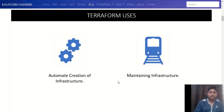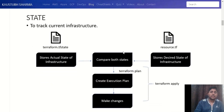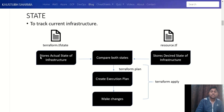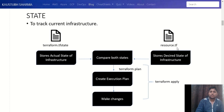So how does Terraform automate creation and maintain infrastructure? It does this by means of state. What state does is track your current infrastructure. To track it, Terraform automatically creates a file named terraform.tfstate. This file stores the actual state of your infrastructure — it contains details of your current infrastructure, what resources are in it, and all the details you are managing through Terraform.